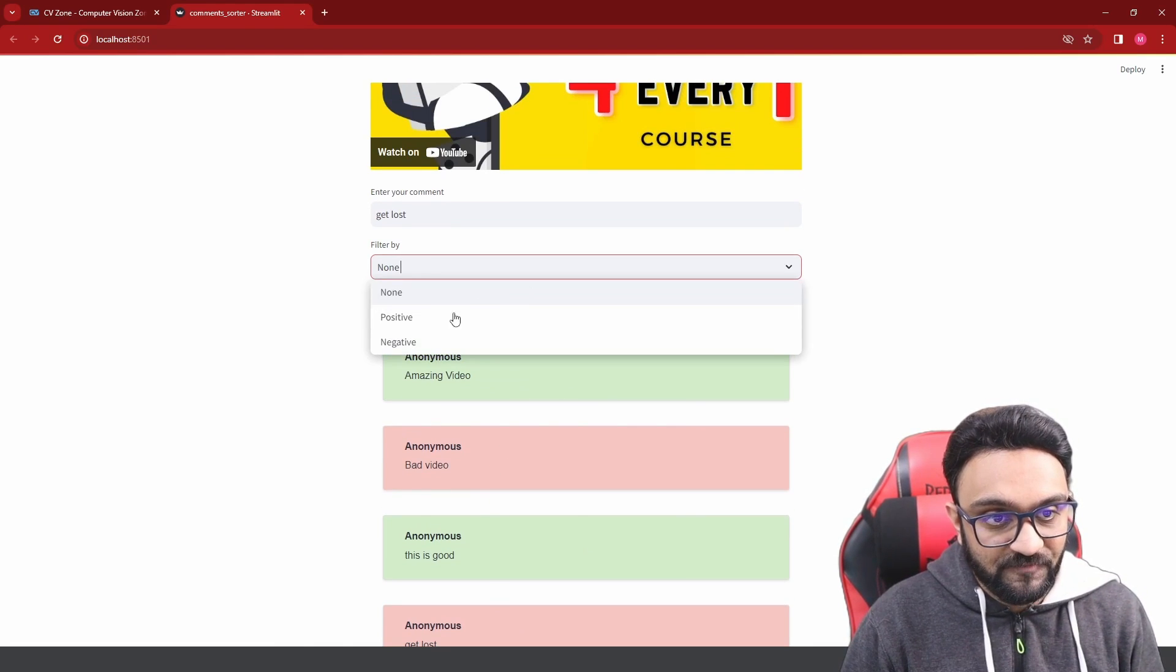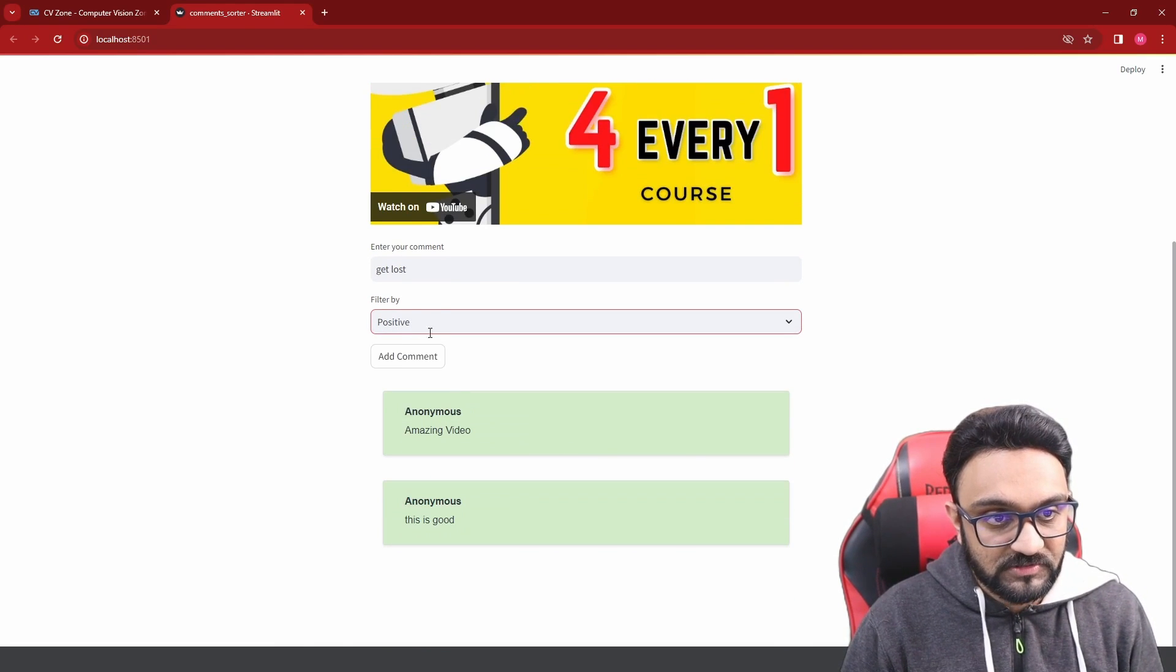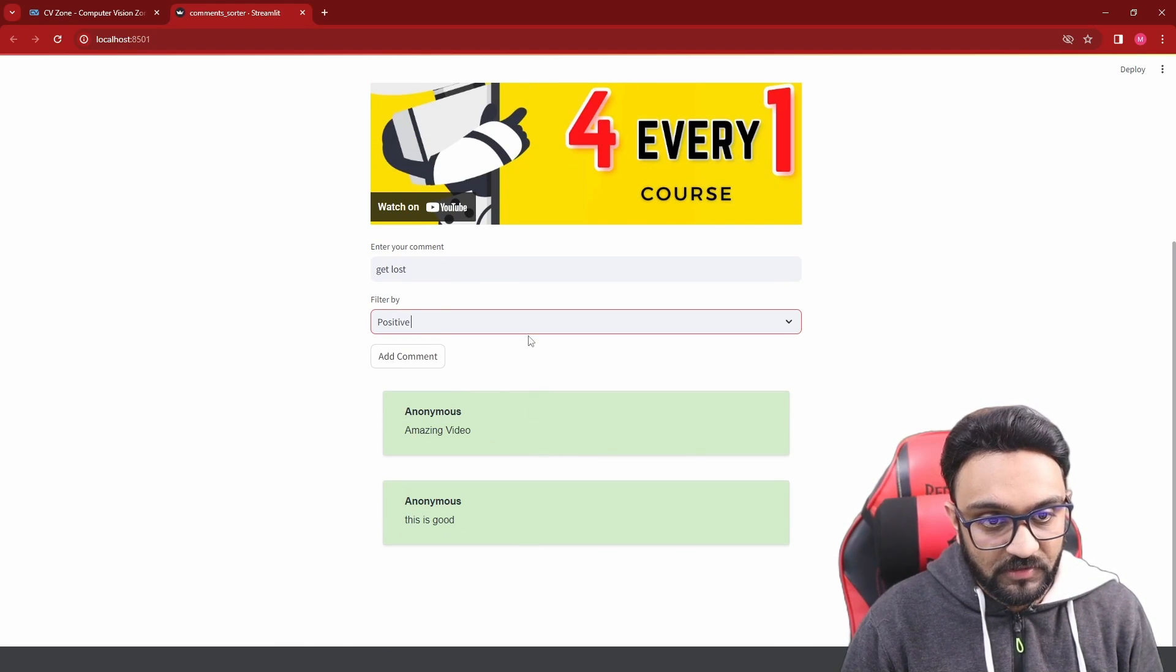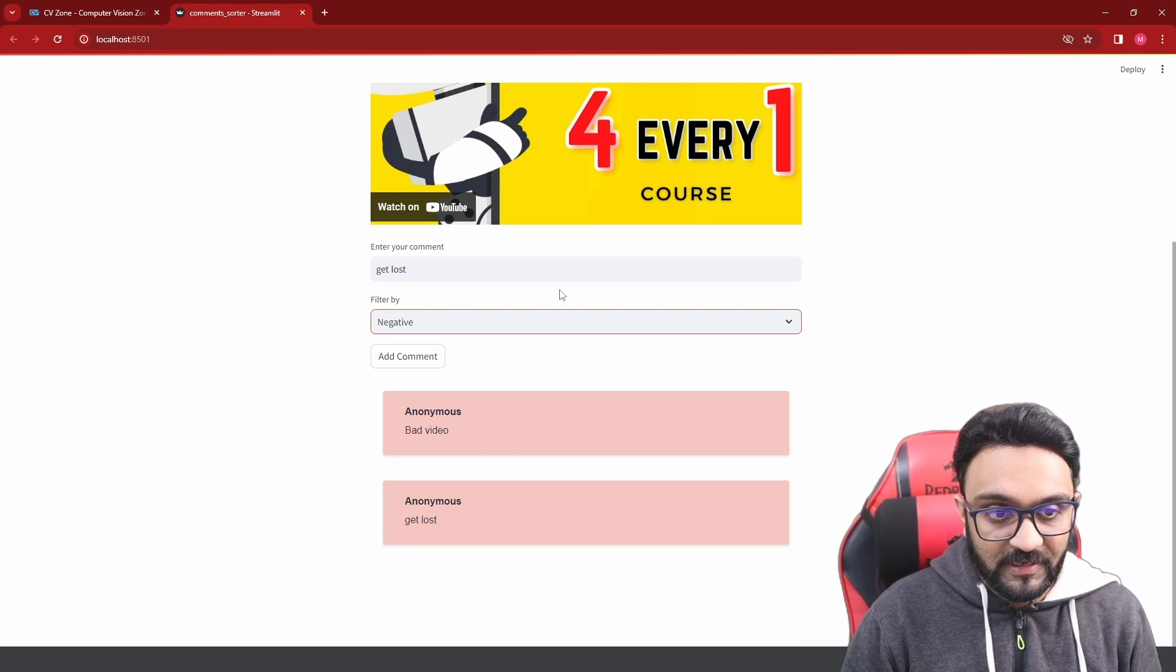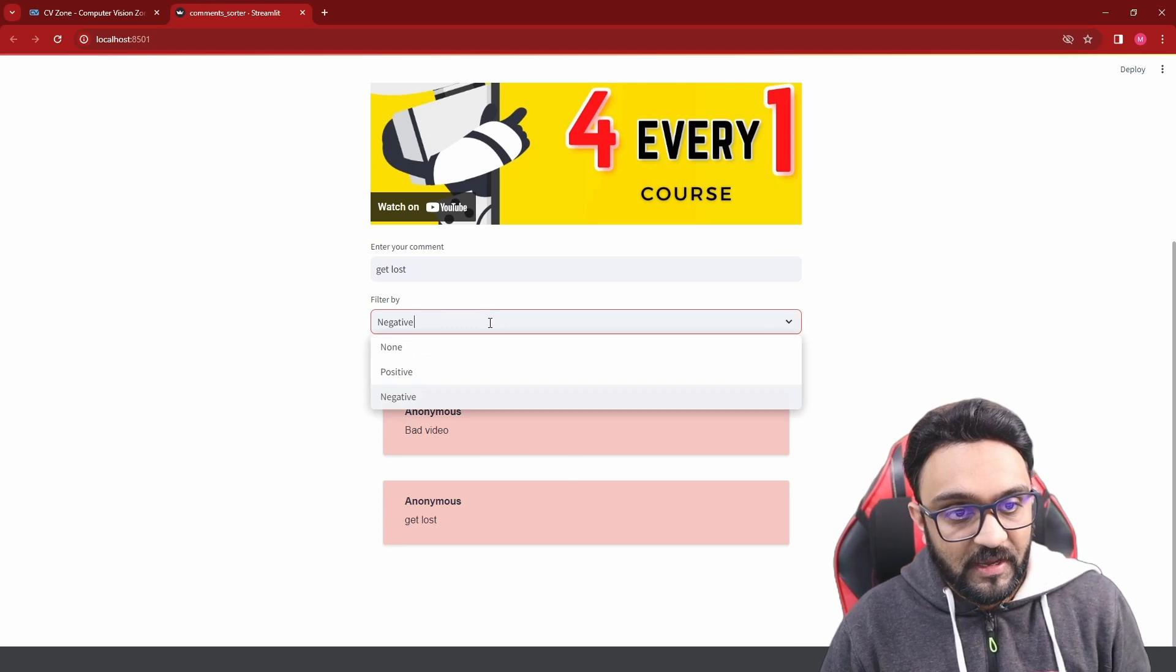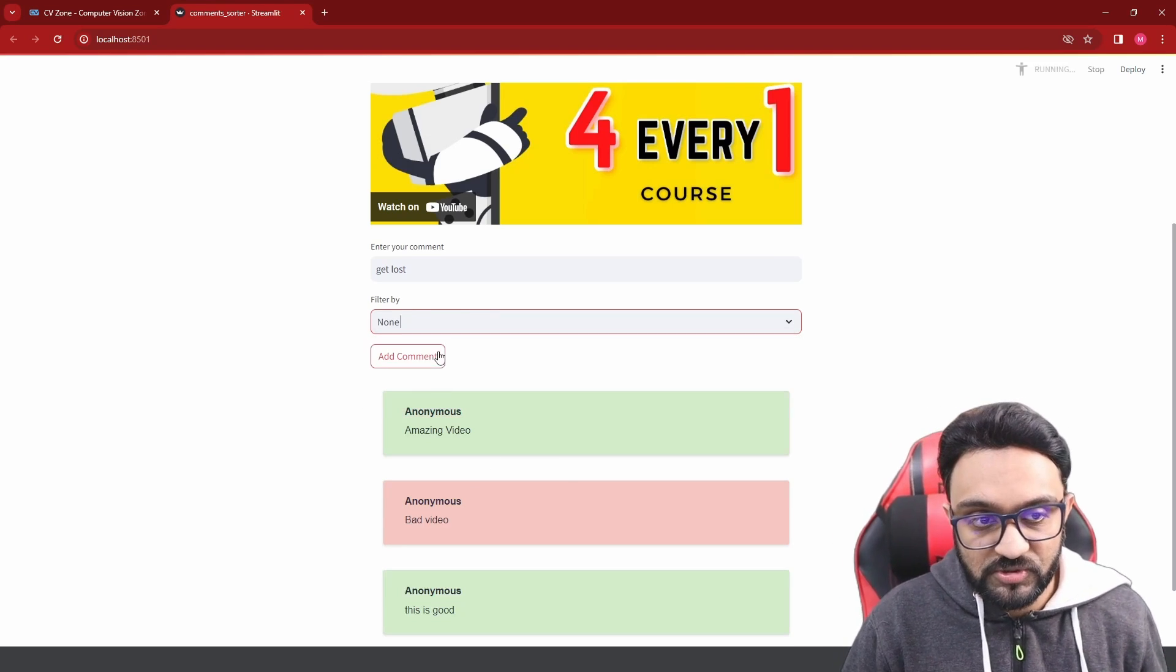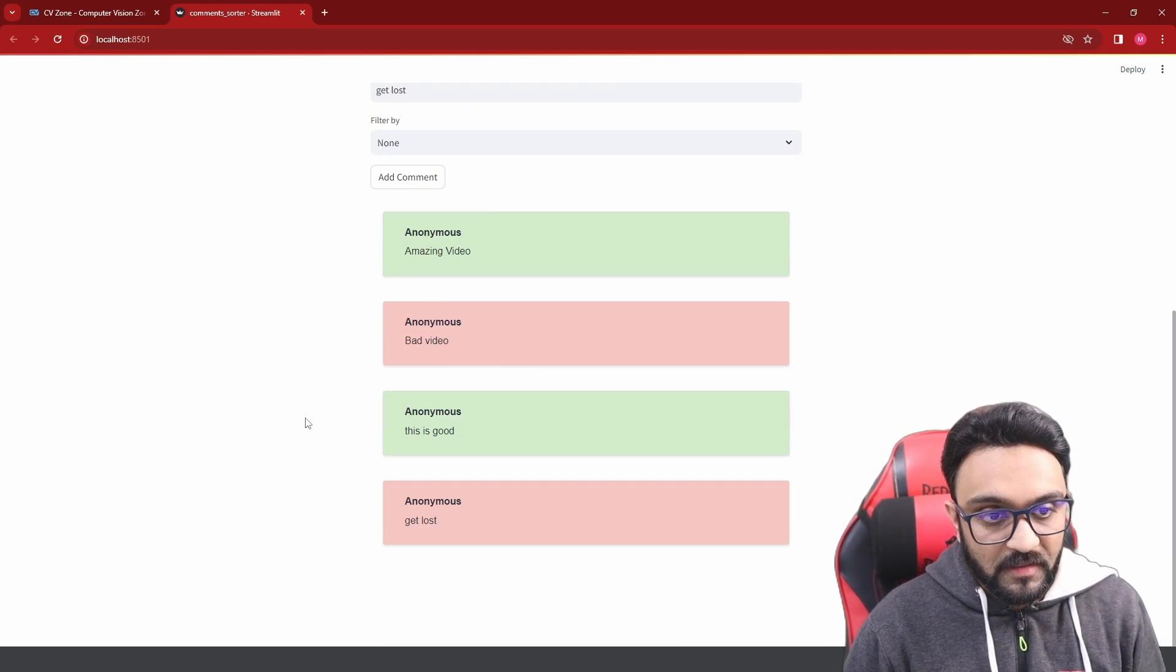So what we can do is filter them out. These are all the positive ones and these are all the negative ones. If you don't want to sort them, you can put it as none.